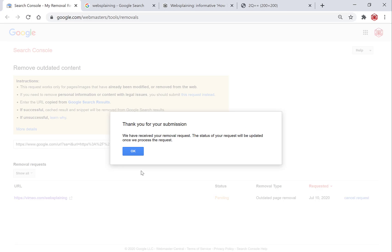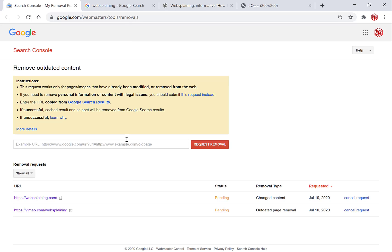You'll get the generic 'Thank you for your submission' notification — hit OK. Your page will automatically refresh. On the bottom you can see the website URL, status 'Pending', removal type 'Changed Content'. So we now have an example of a social media removal of the complete page and a personal website removal where the content has changed. Now we just have to wait for Google to process these requests. I'll put a timestamp in the description of how long it took.